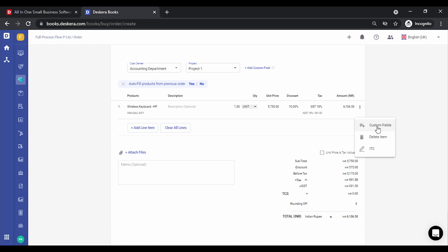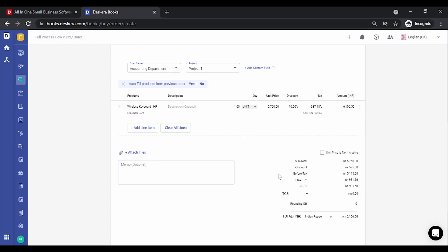Using the three-dot menu, you can also define custom fields for the product, delete the item, or tag any ITC-related settings applicable for this purchase. We'll see these details in the purchase bill section. You can also attach files and insert memos — these memos are nothing but the remarks that you need to enter.